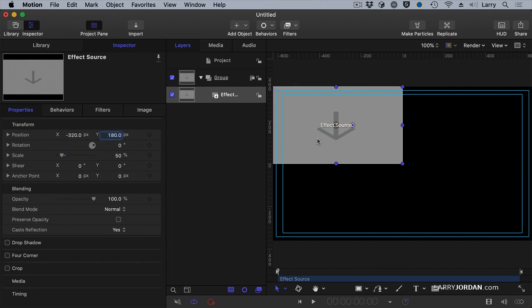The thing that's magical about Final Cut that I really like about its effects, unlike Premiere, is that by putting the center, the zero zero point of a clip in the center rather than the top left corner, it makes calculating effects a whole lot easier.